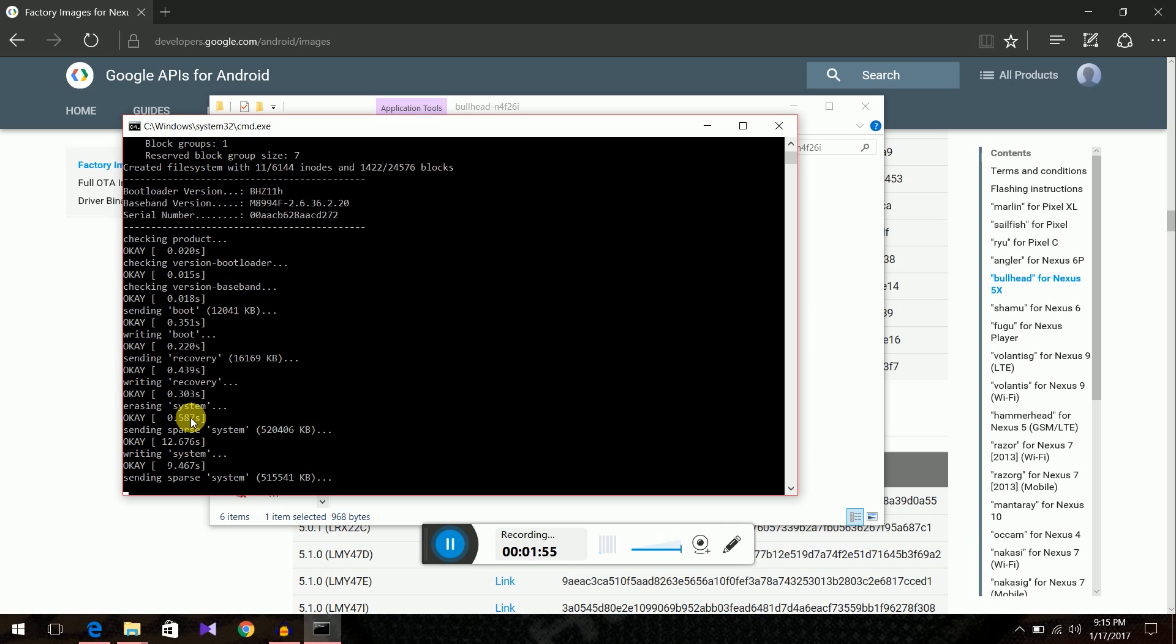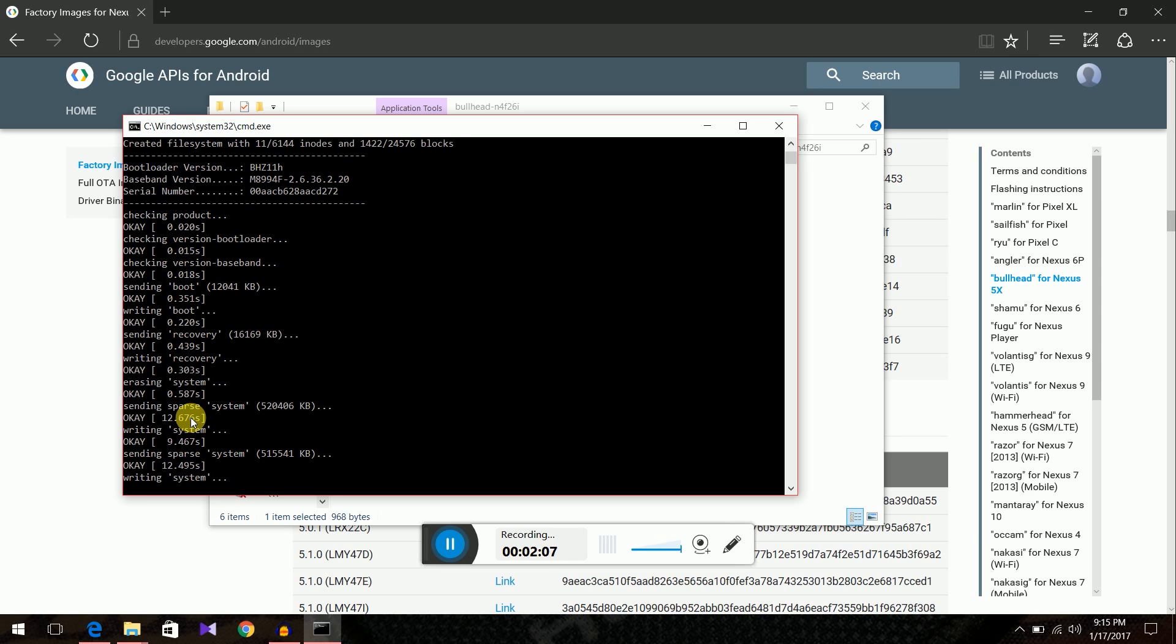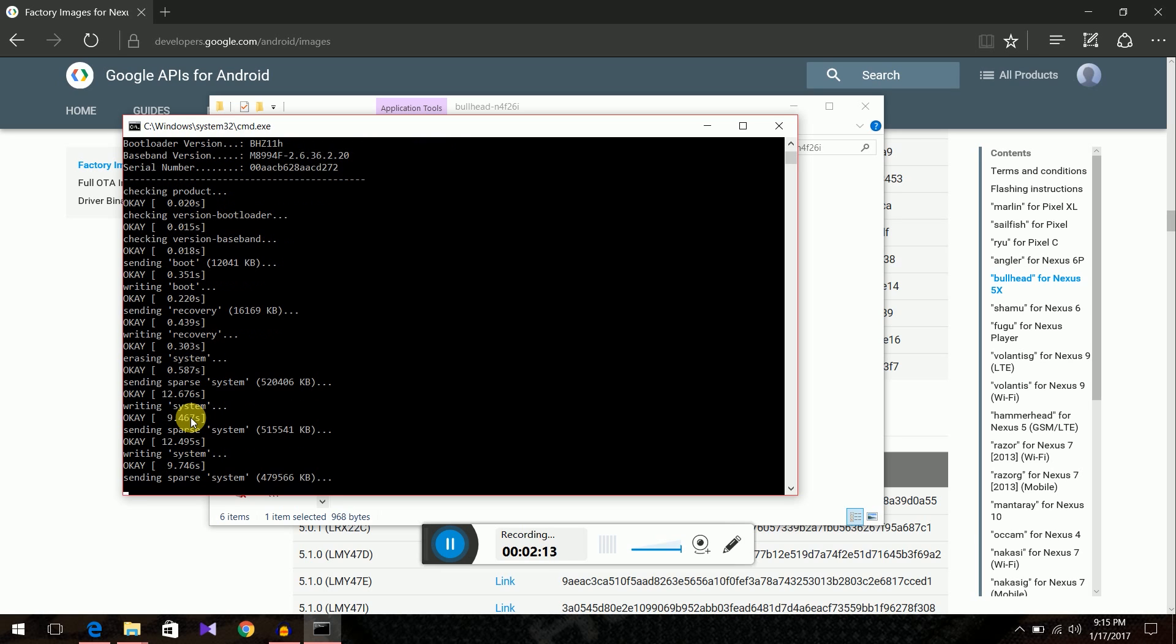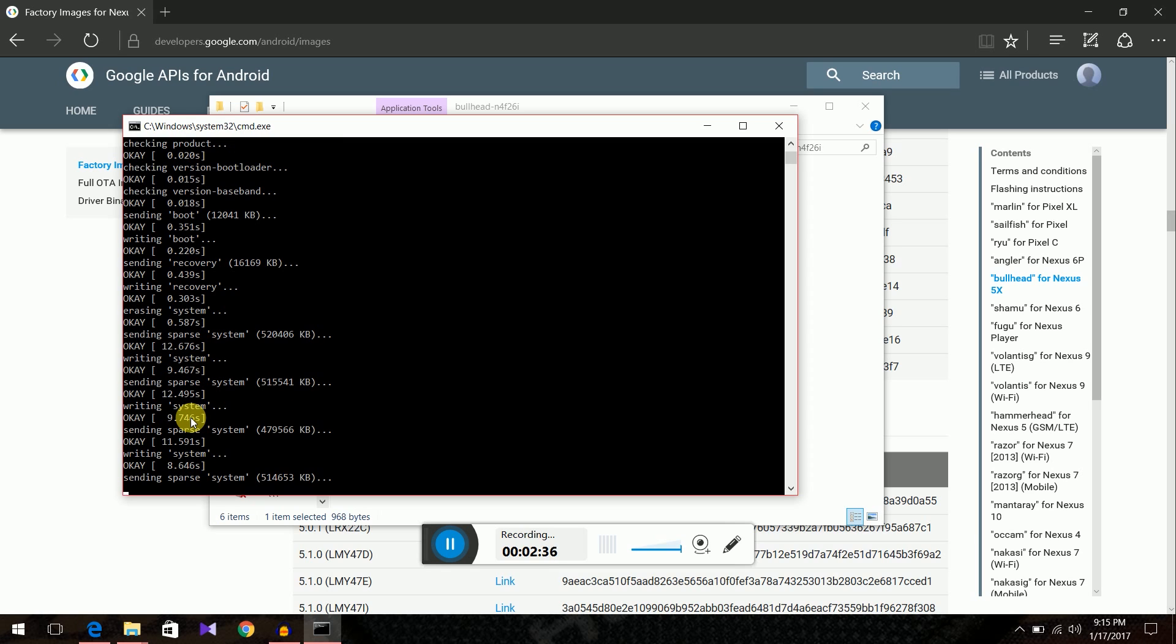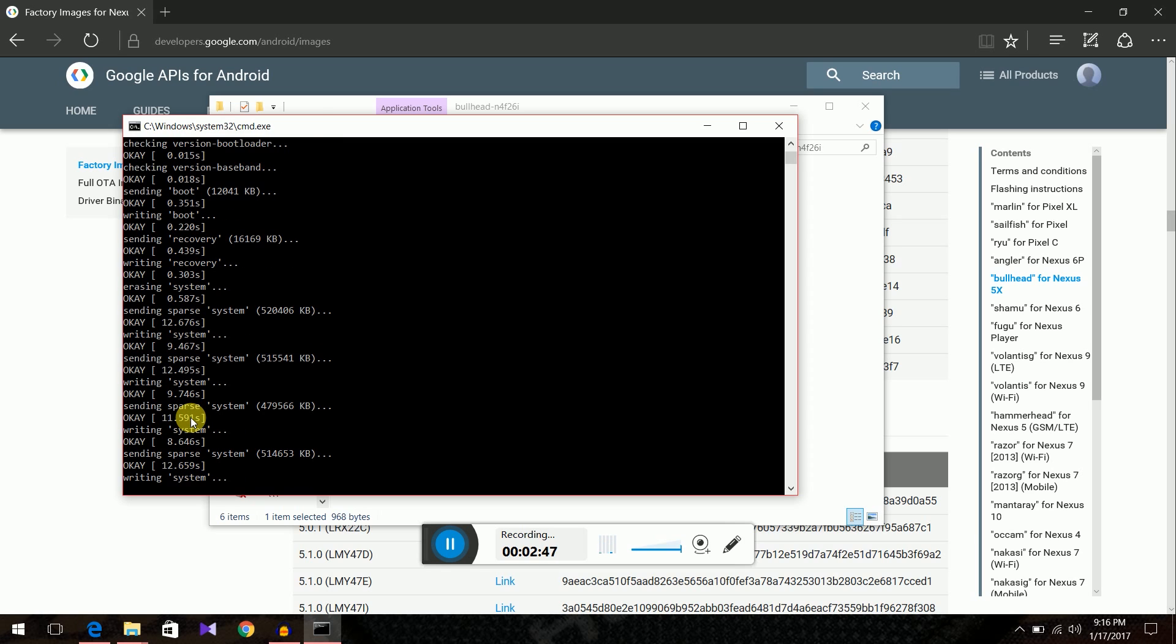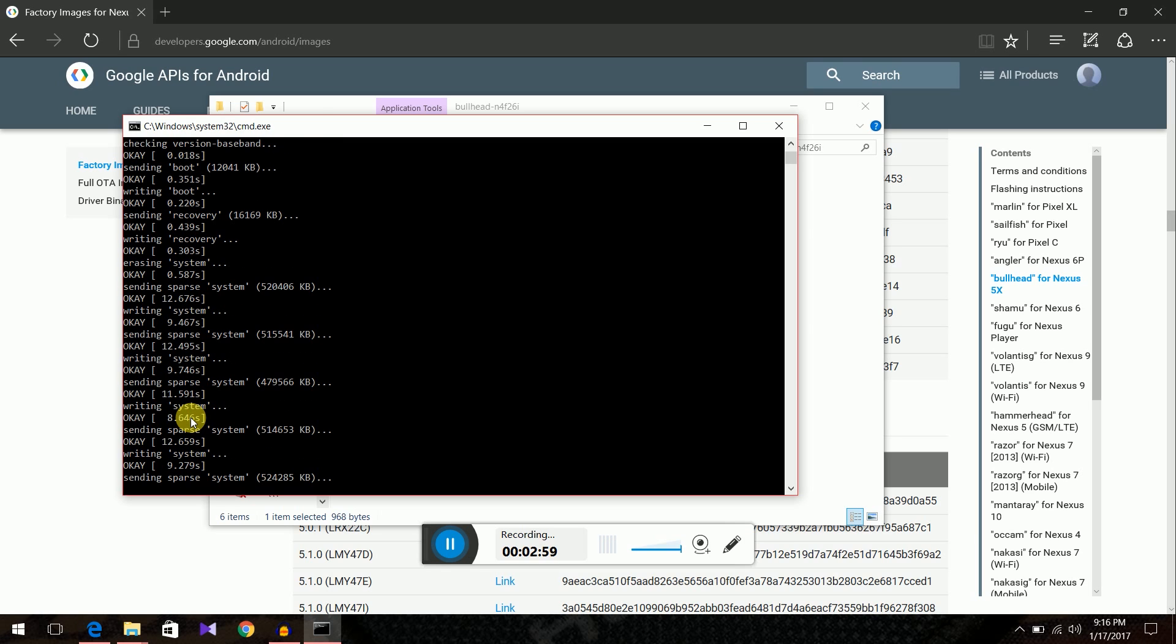Just a reminder guys I made a video earlier about how to root the Nexus 5X. I'll leave that in the description below. This can take quite some time.